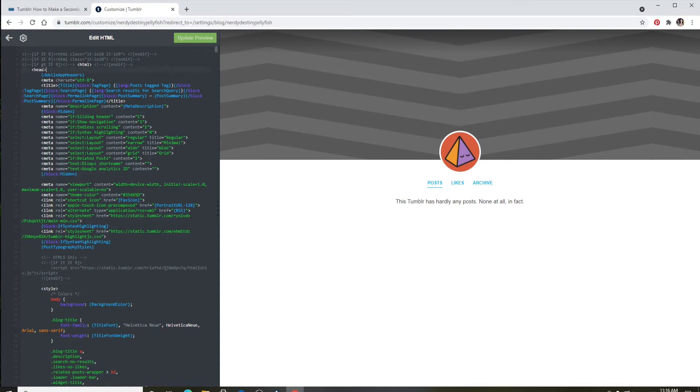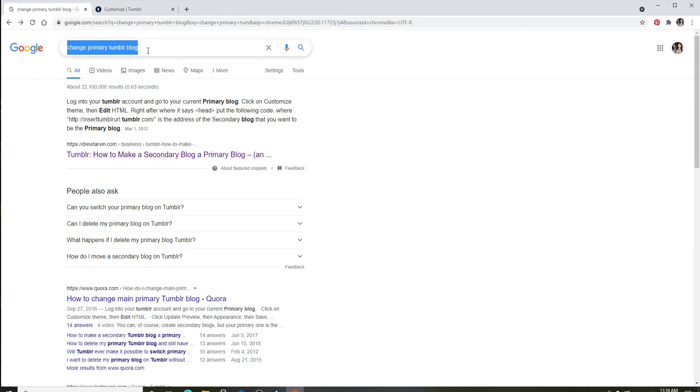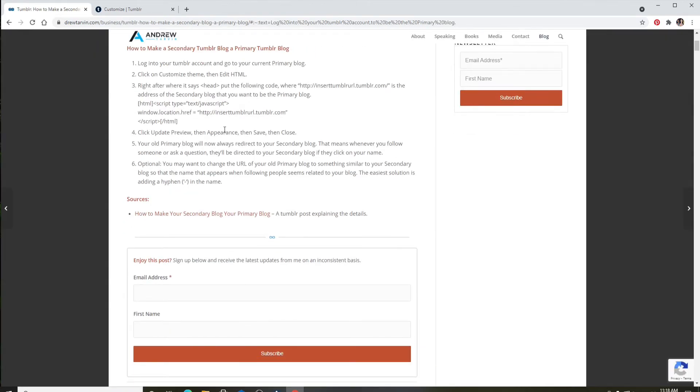Go and click open a new tab and type in 'change primary tumblr blog'. From the search results, click on this link right here. Scroll a bit down and simply copy this code.